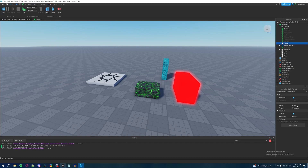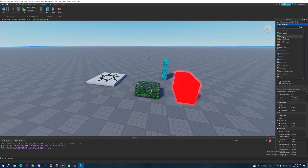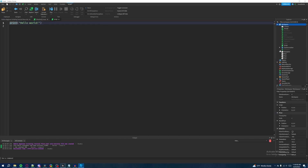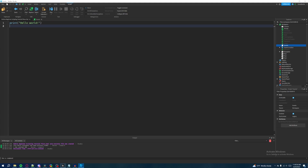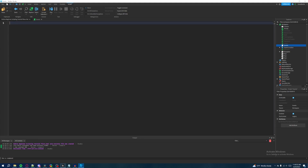Let's go to the right side, disable our loop script, and then create another script inside of the workspace. We'll call this one 'events', and delete our loop script and the existing code.